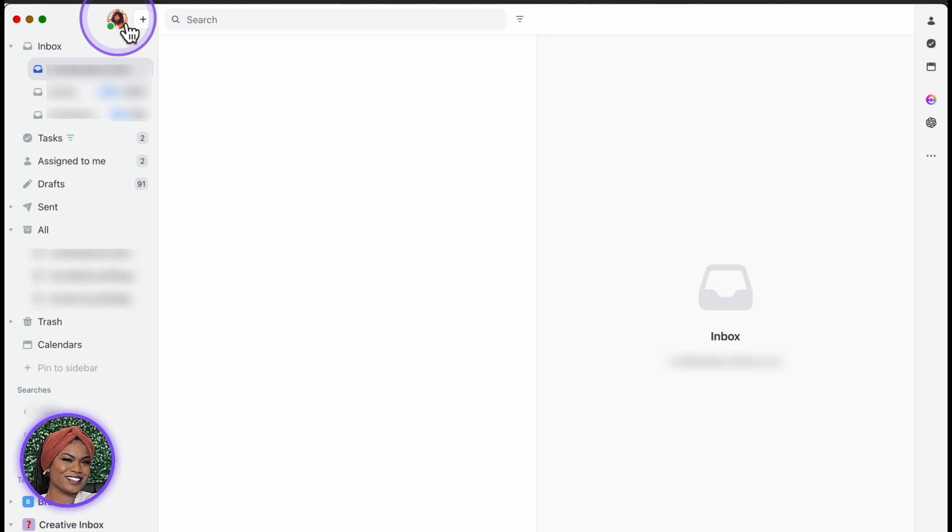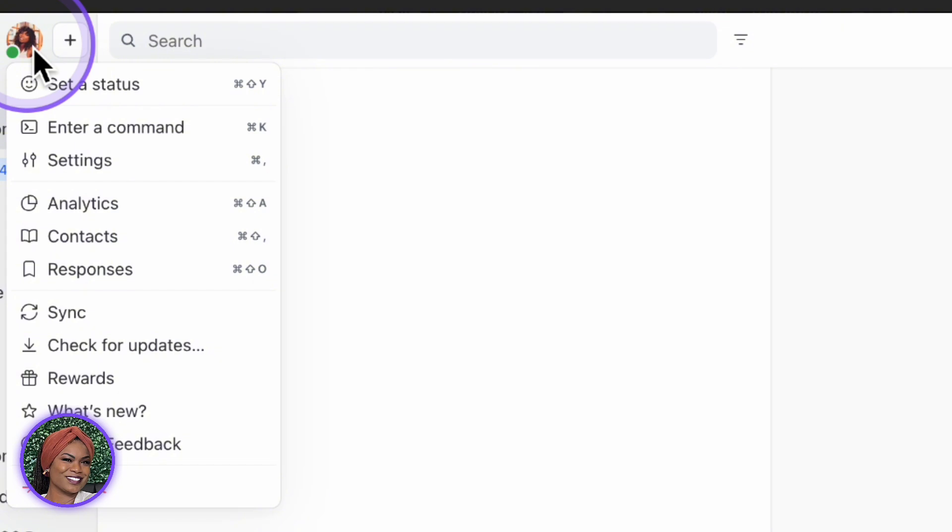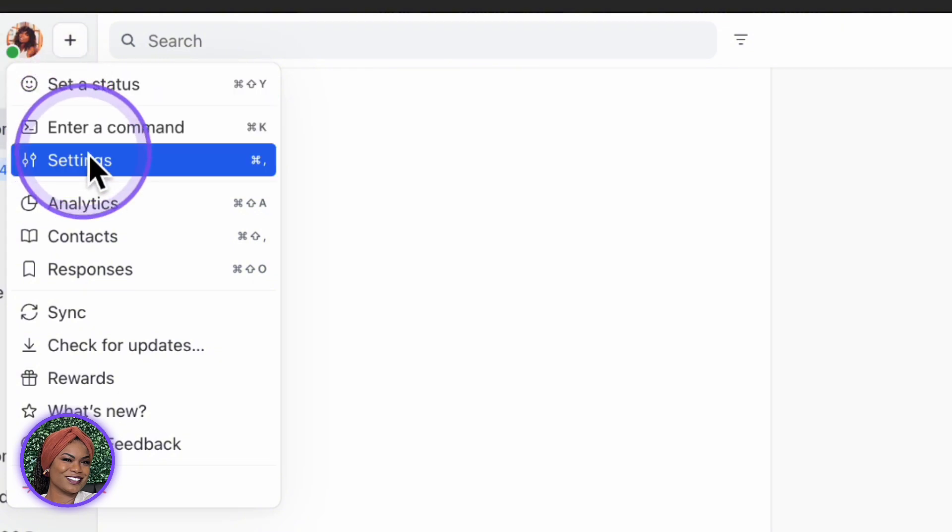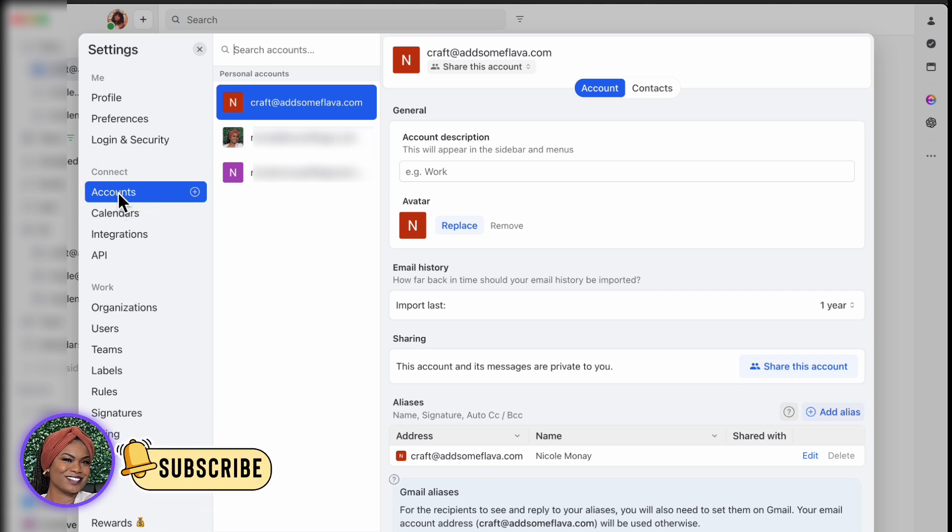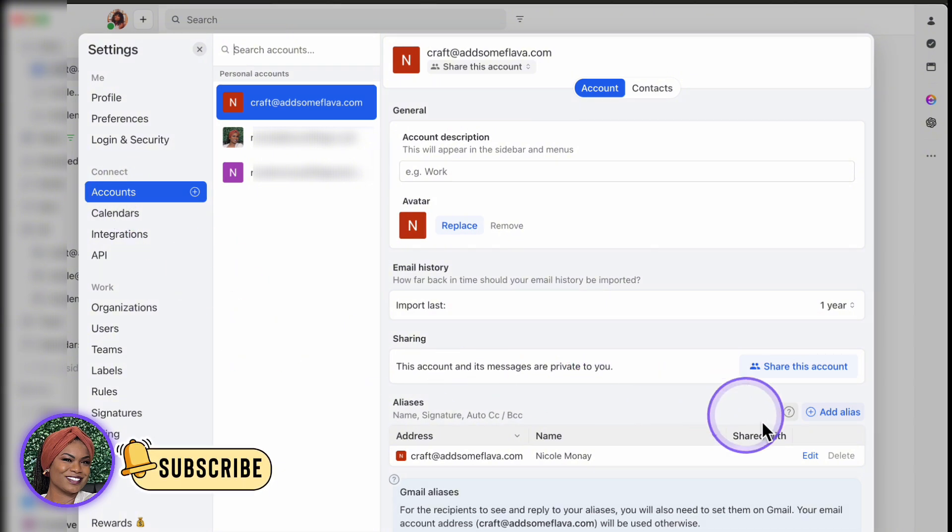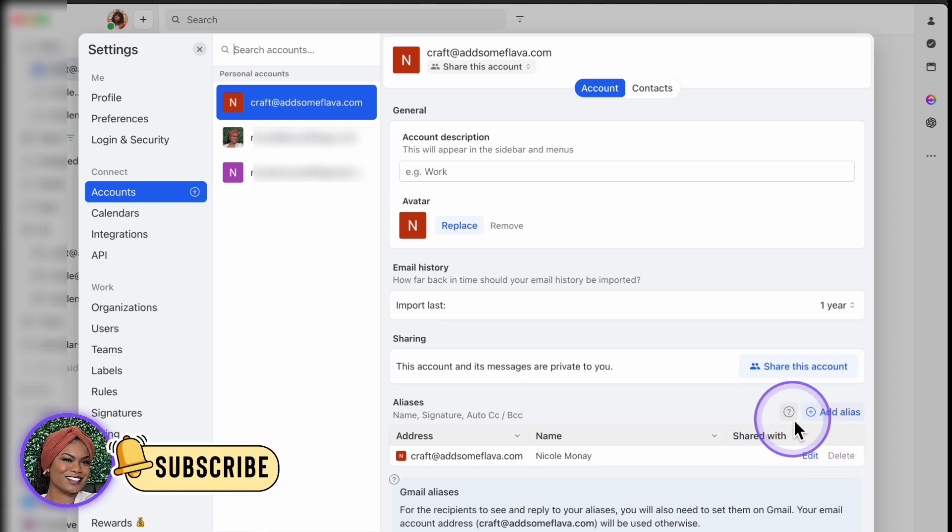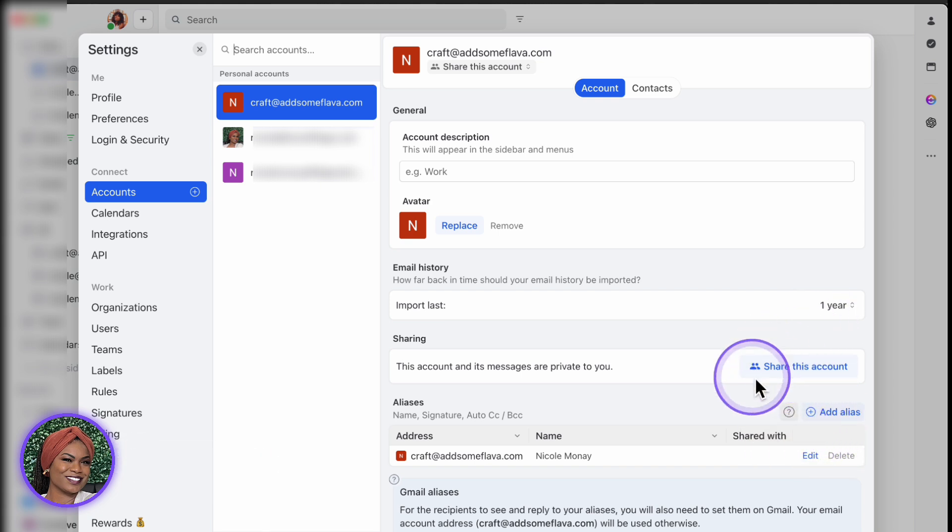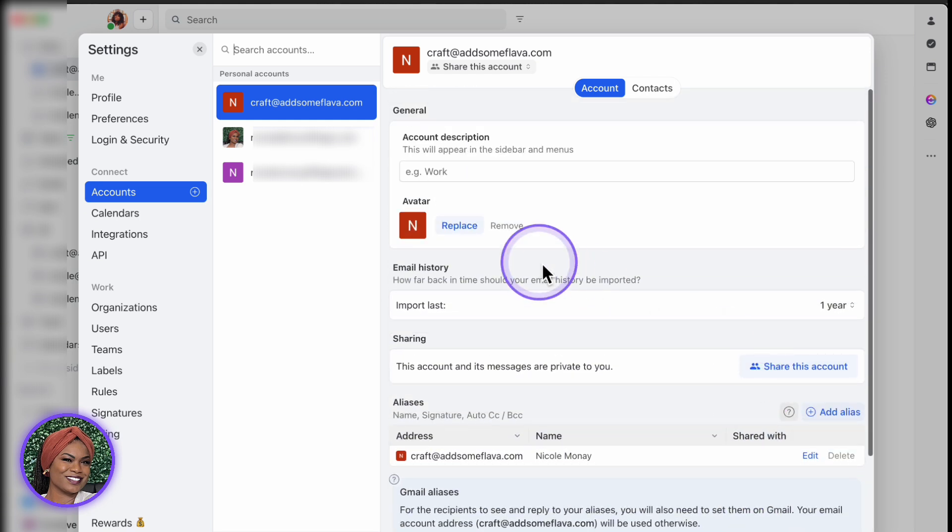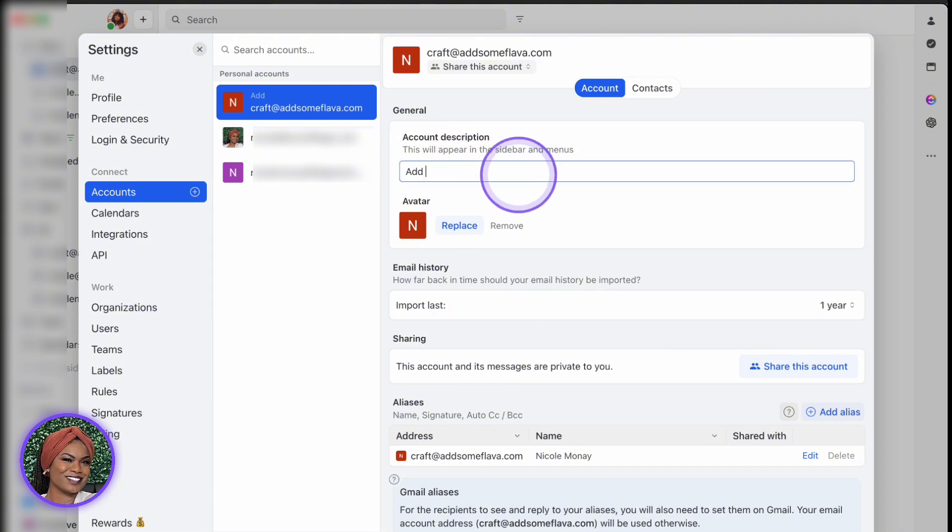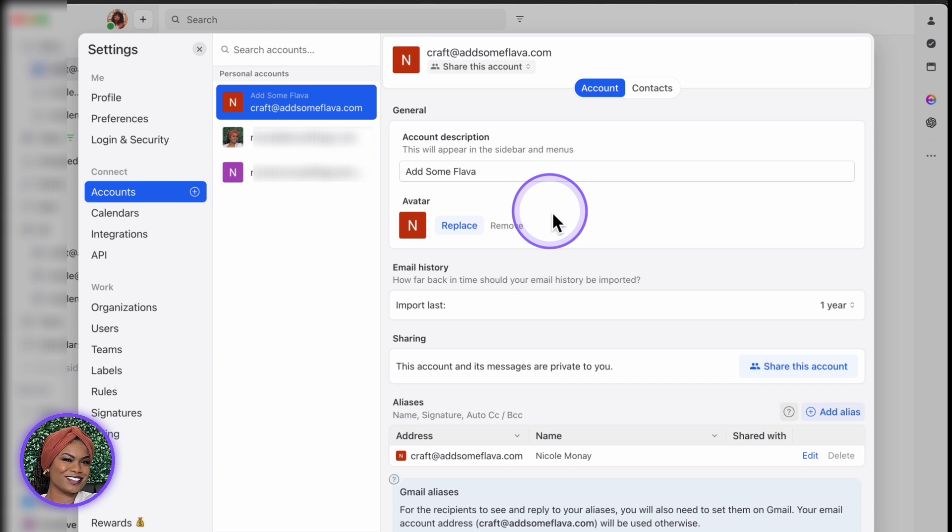So how do you add another account to your Missive app so that you're able to see all your emails in one place? You're going to click on the top left-hand side where you see your face or your logo. Click on Settings. And once you click on Settings, you're then going to click on Accounts. Underneath Accounts, you're going to see all the accounts that you have linked to your Missive account. Once you click on an account, you have the option to change a few things. You can add aliases, share this account with other people on your team, change the name or avatar of the account, and change the import history.